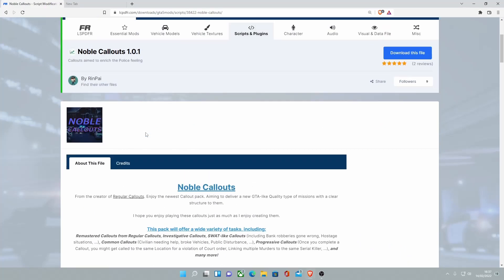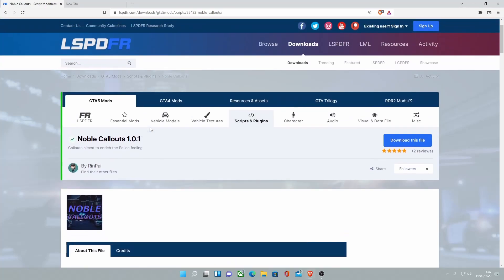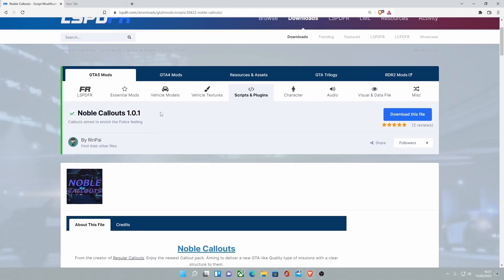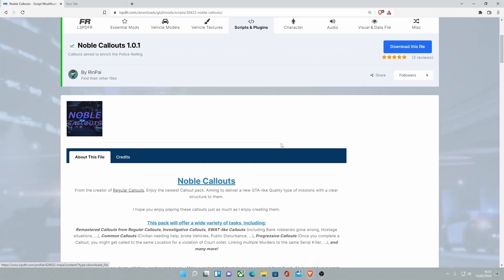As always, make sure you guys show the mod creators some level of support. Heading over to the top, leaving a review, leaving a like, and going to check out all the other mods they have.